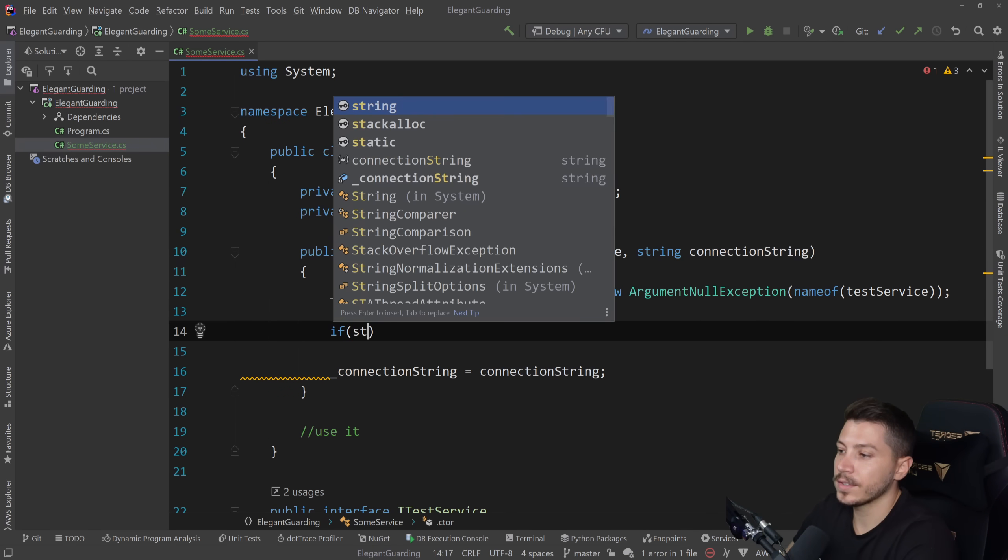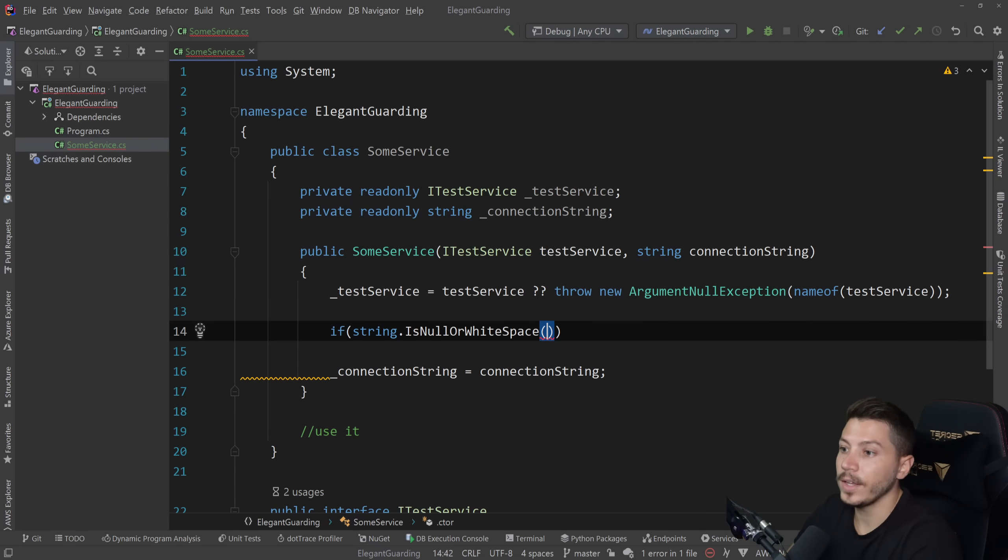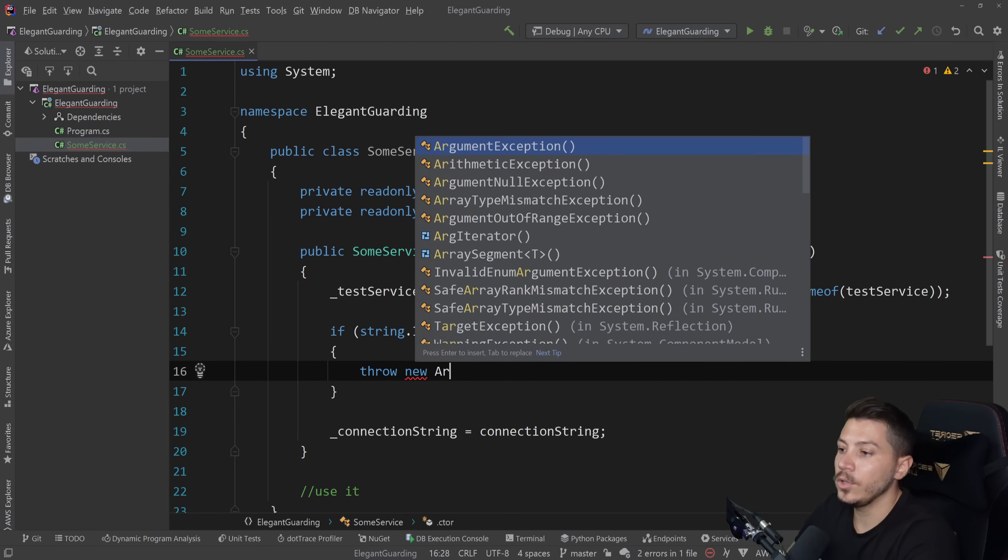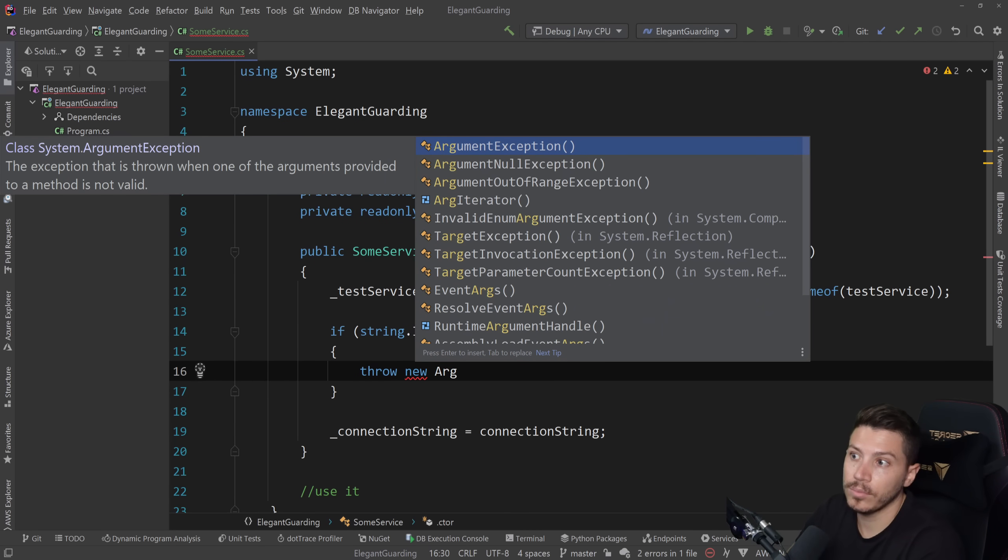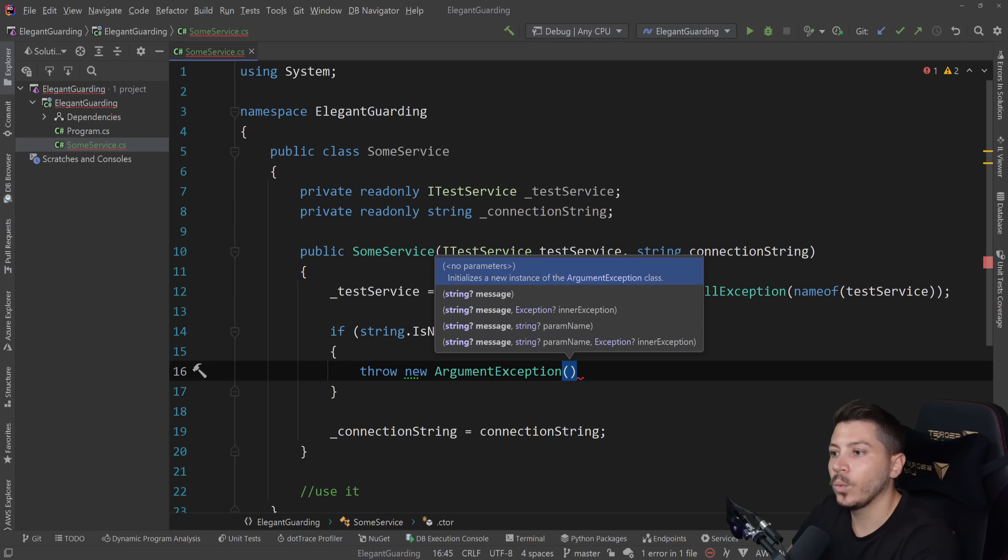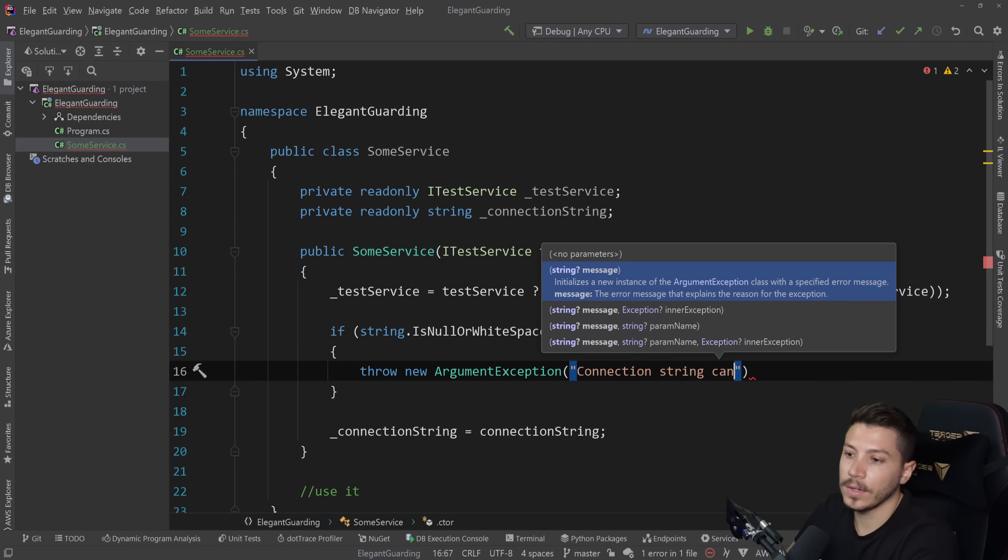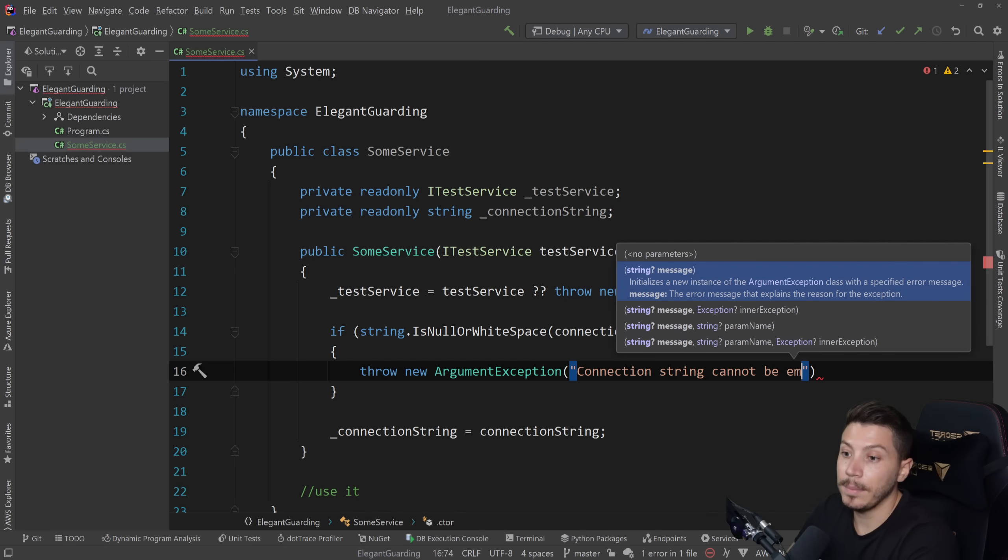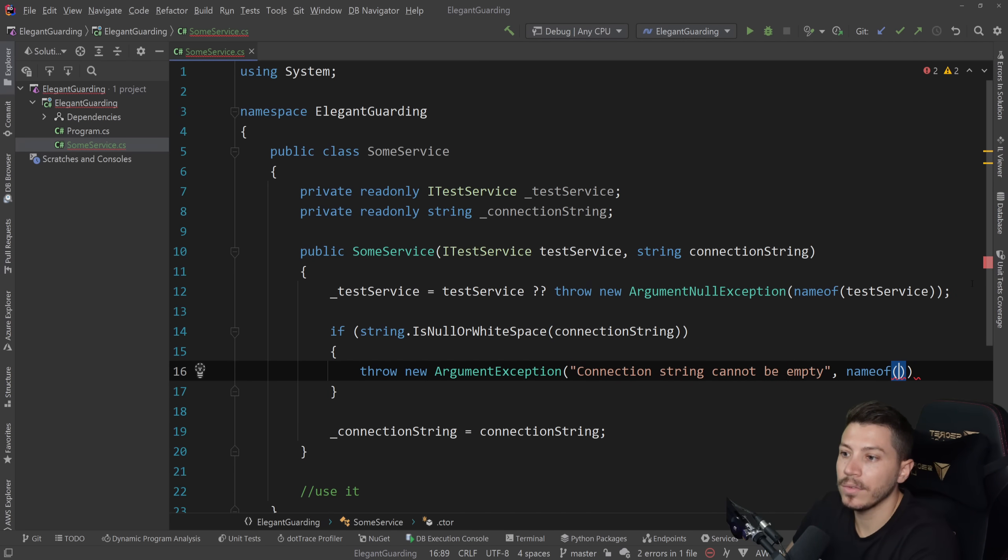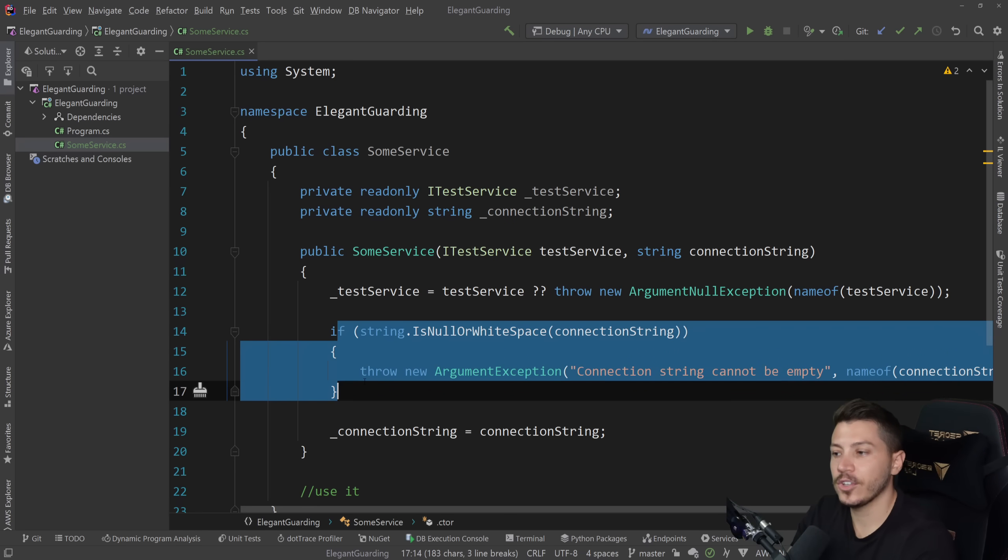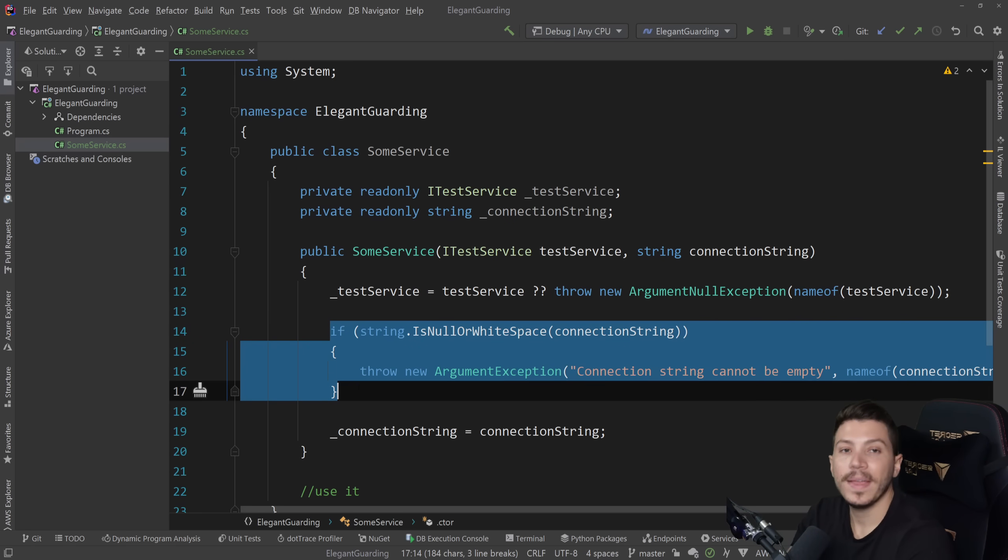then throw new. And you can either throw an ArgumentNullException, or you can throw the more appropriate ArgumentException where you can customize the message and say, connection string cannot be empty. Something like that. And then you give it the name of the connection string. Here we go. So for this thing, there isn't a shorthand version. So you just added three lines of code.